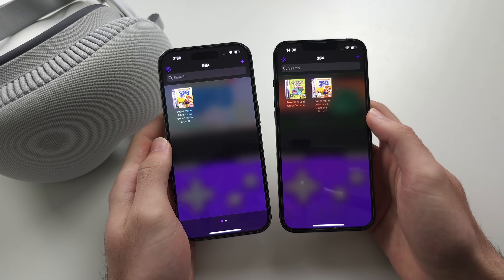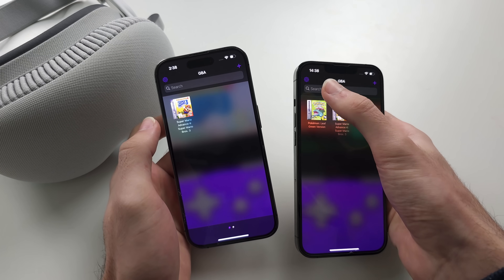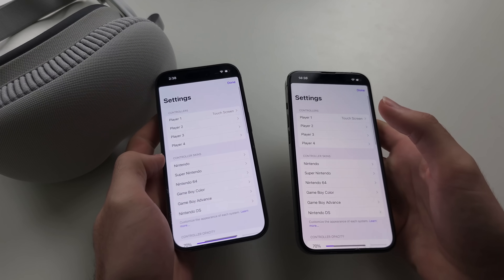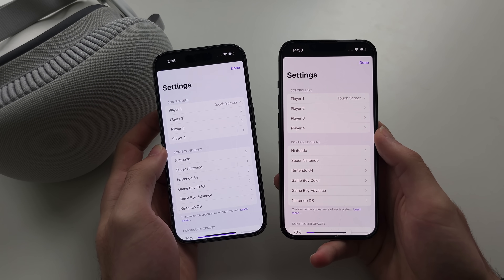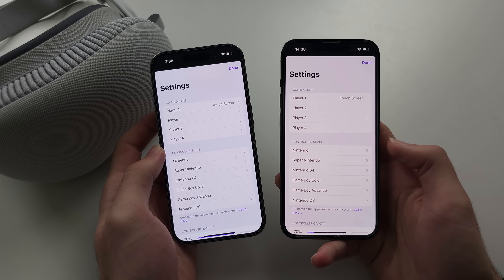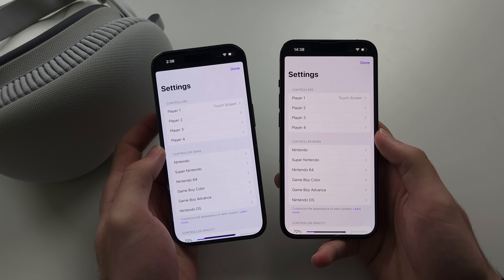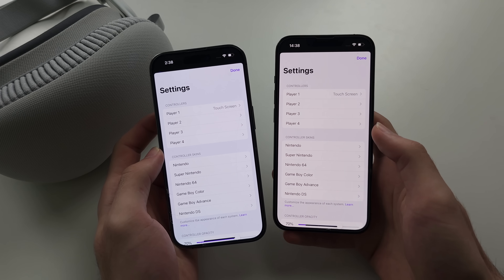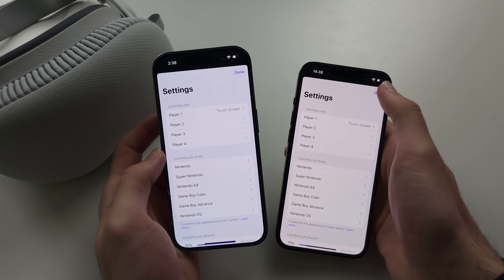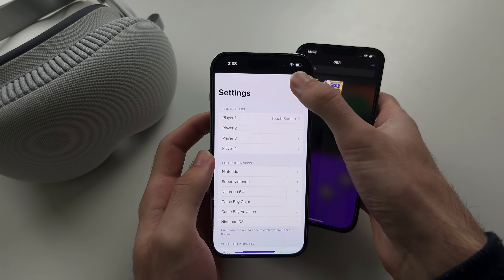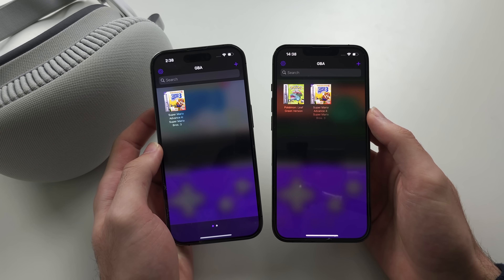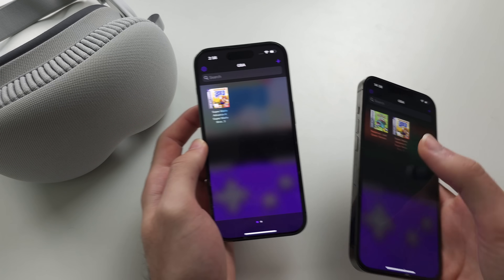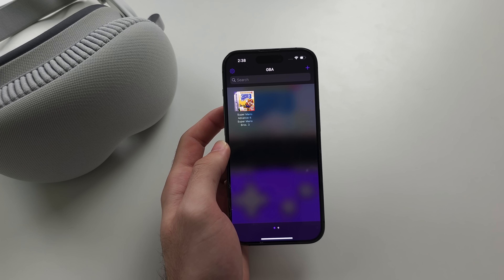Many want to know about cheats and online play. Online play is not available in Delta, which means you can't play online with two phones or trade Pokémon, but cheats can be used to add your own Pokémon. Cheats can be used in other games as well.